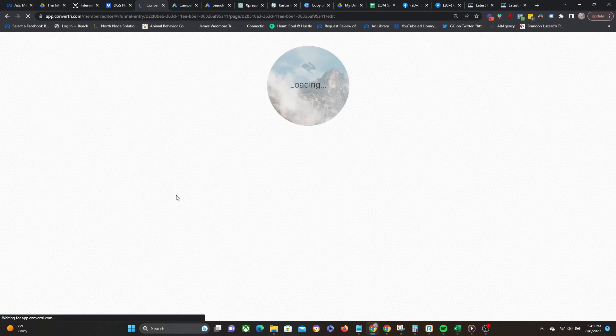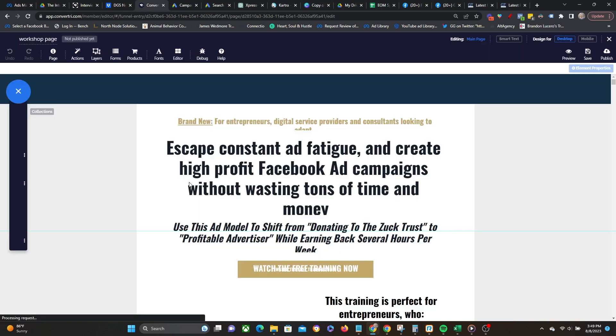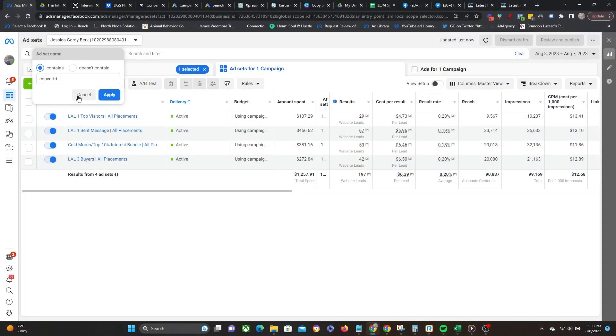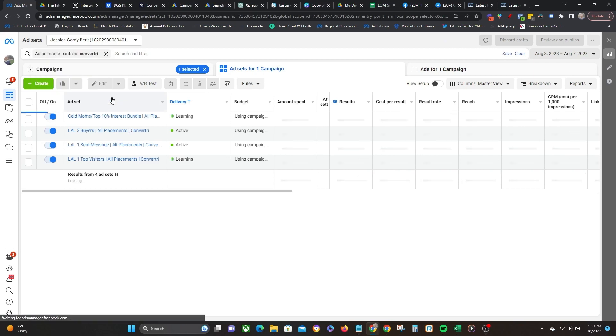This is ultra important, especially for mobile, because on mobile things tend to load a little bit more slowly. And since mobile is the vast majority of traffic, this is something that can really improve your campaigns right away. I recently just did this with a client of mine, and just by changing the page to Convertree over from Kajabi, we were able to drop the cost per lead by 41 cents. Everything else is exactly the same.